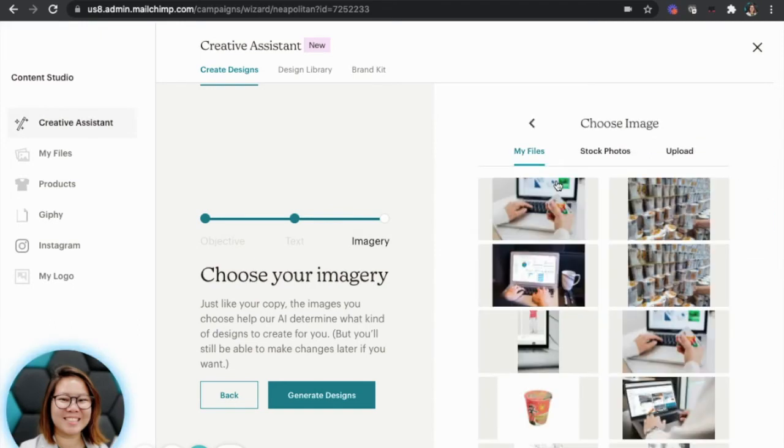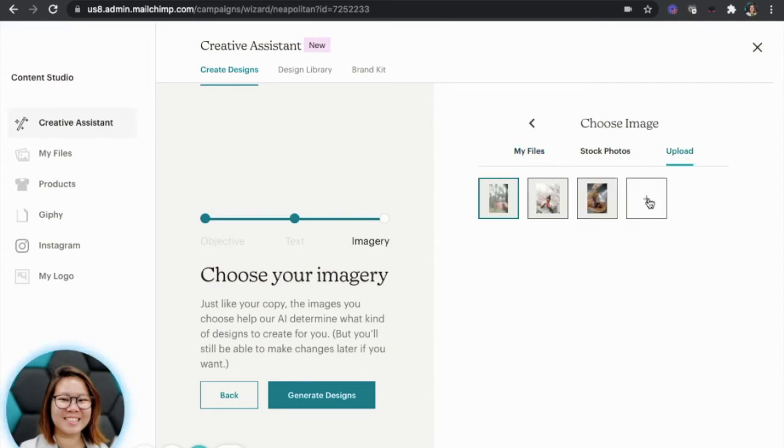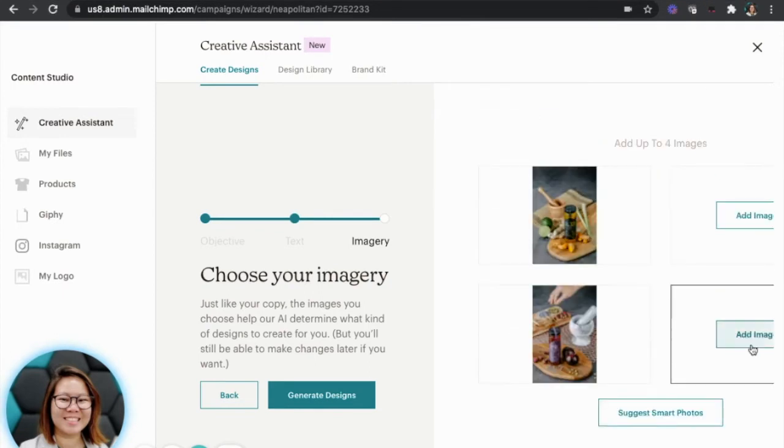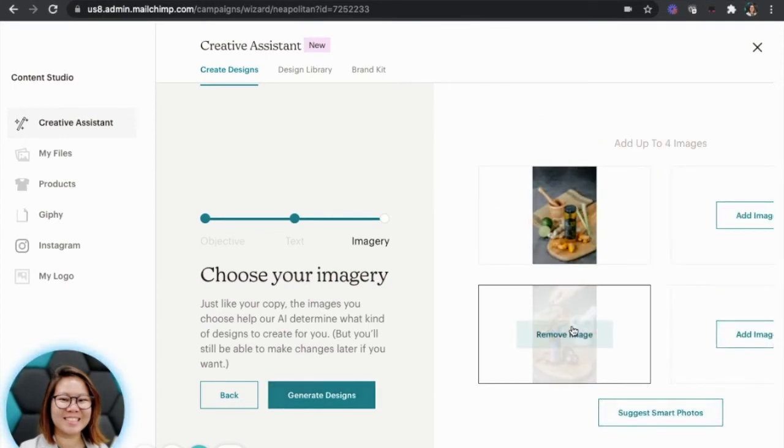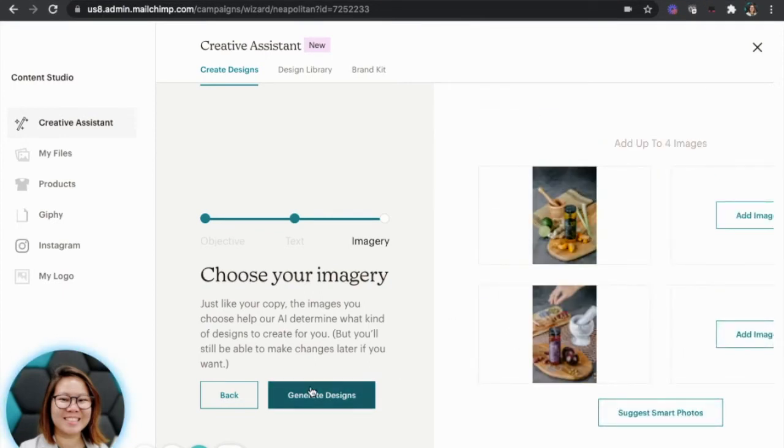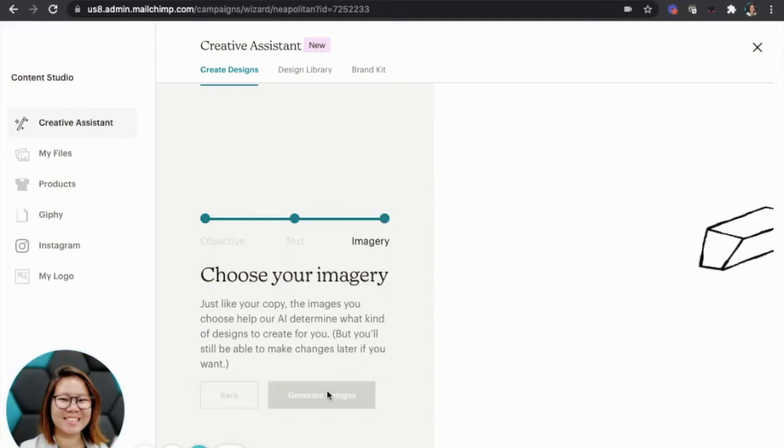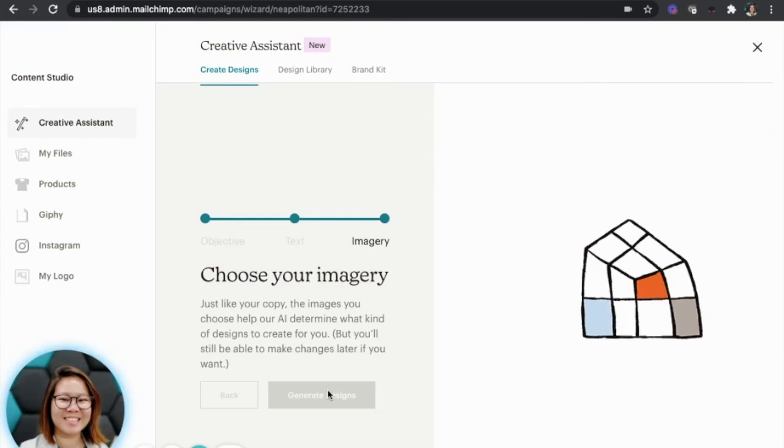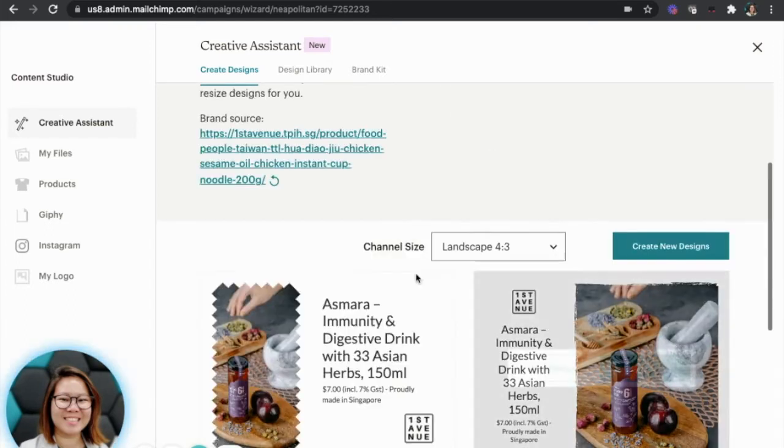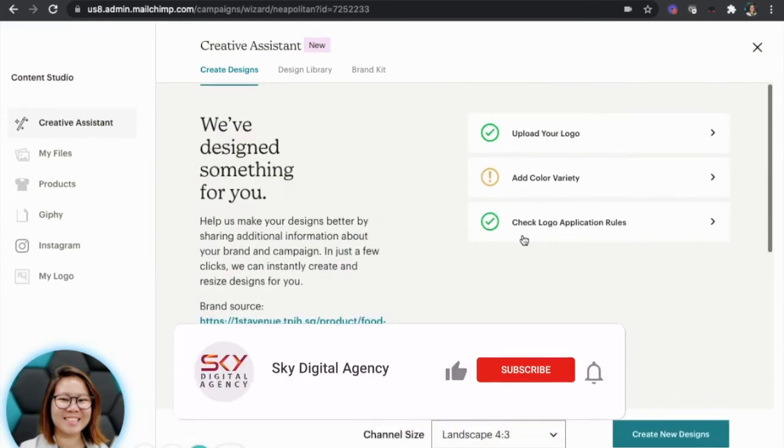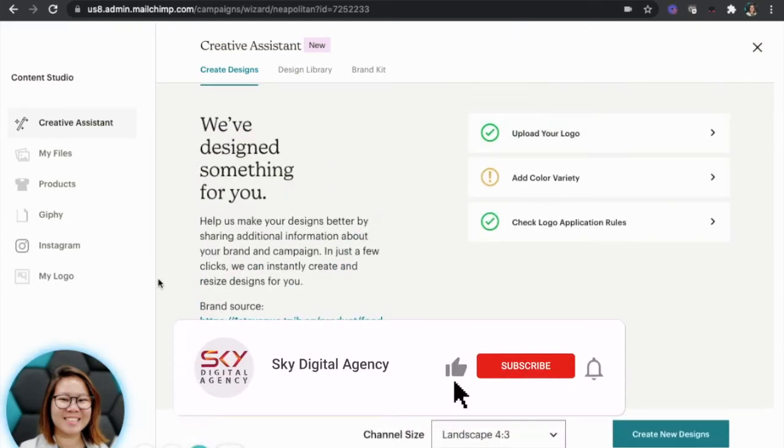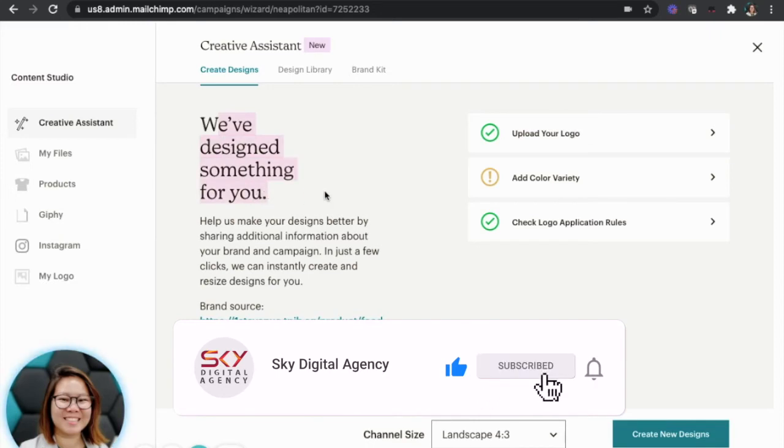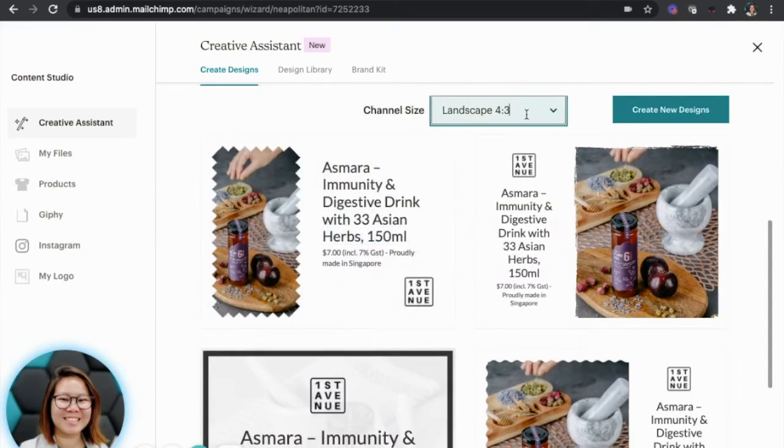And I'm going to upload, which is here, third button. I'm going to upload the second Asmara image that I just downloaded earlier. Just want to show you, if you have four photos, they're going to generate different design ideas for you. Once they are done, they said that we have designed something for you. I'm going to scroll down.